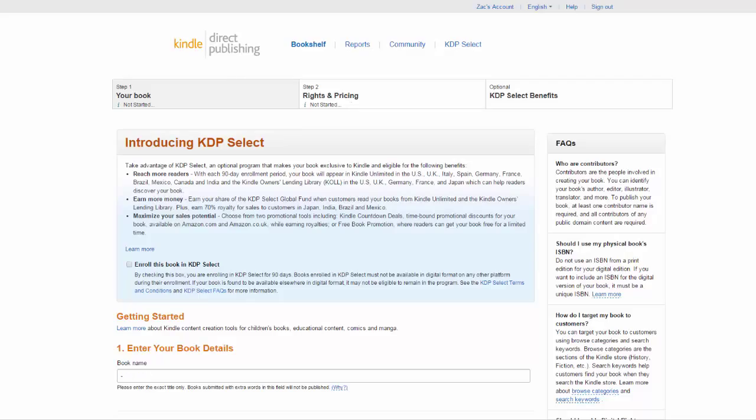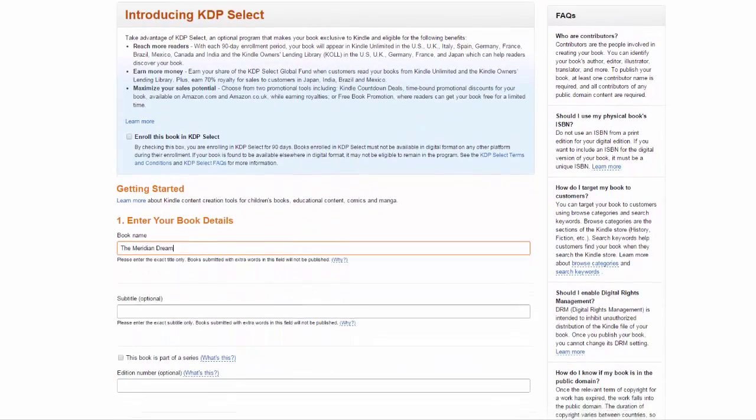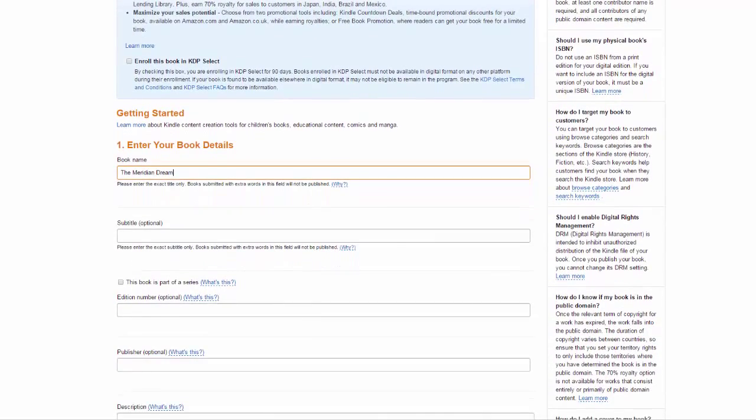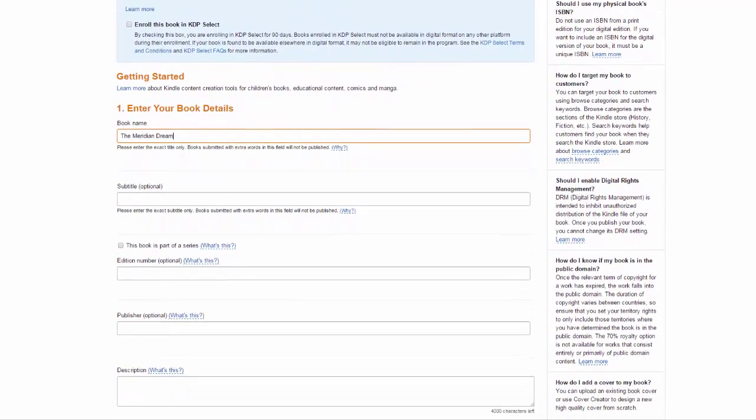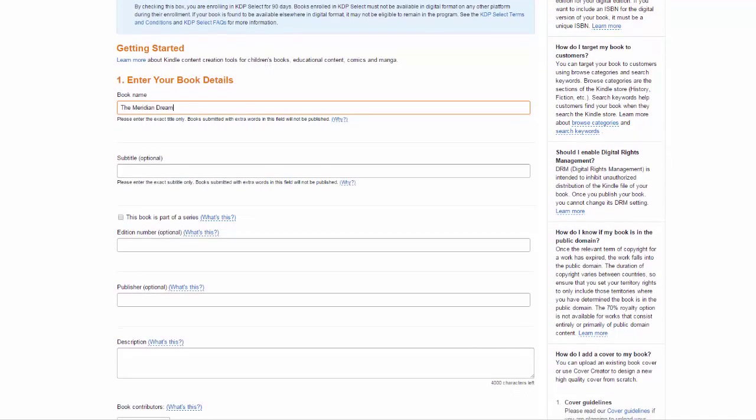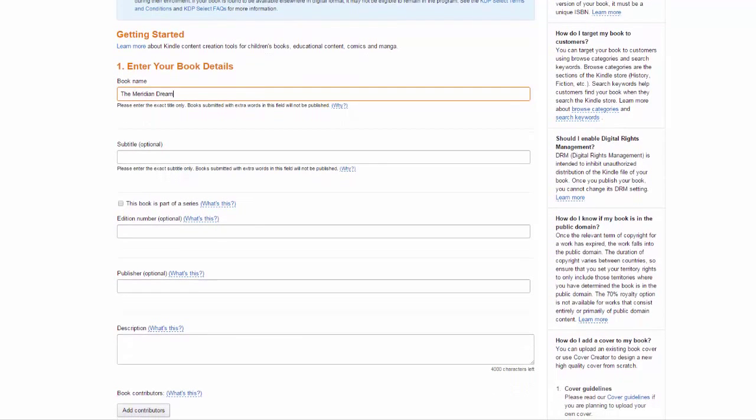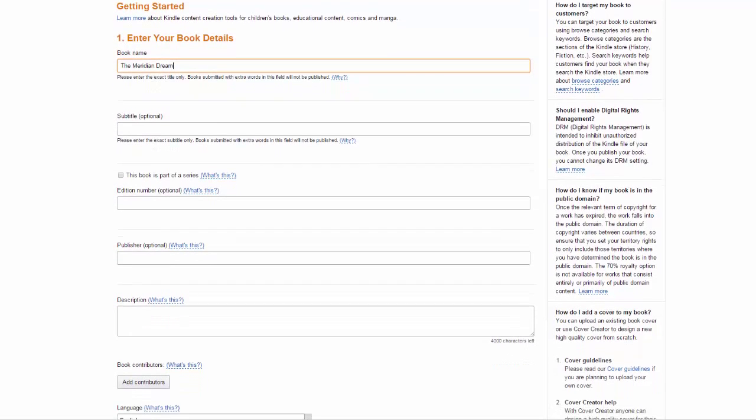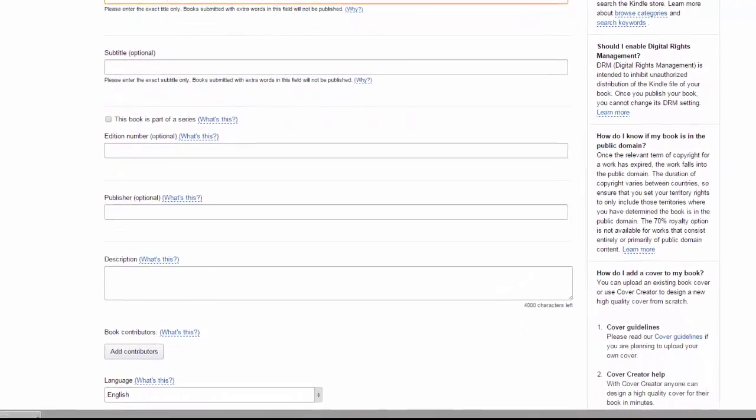So to start off with we need to enter some simple details about the book such as the title. This particular book won't have a subtitle and it's never been published through anyone besides Amazon so the edition number and the publisher are entirely irrelevant. The description is more or less the blurb found on the back of most paperback books.